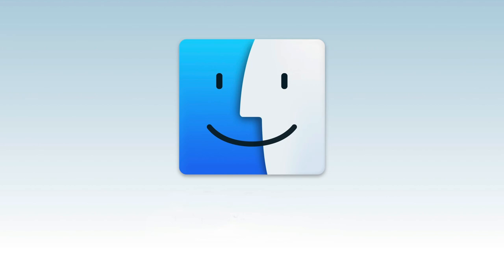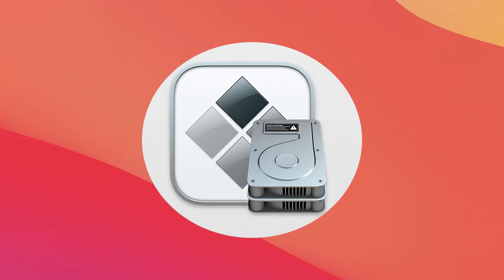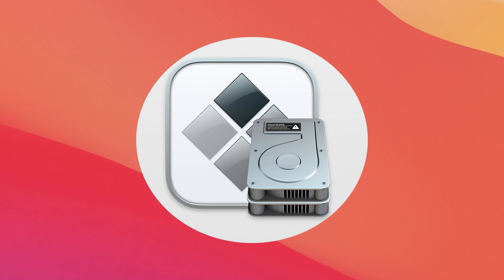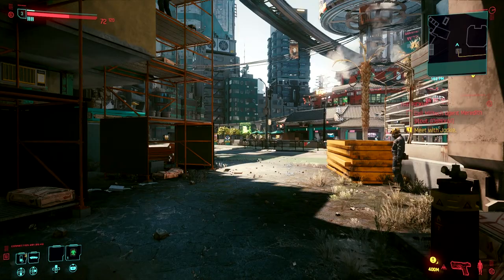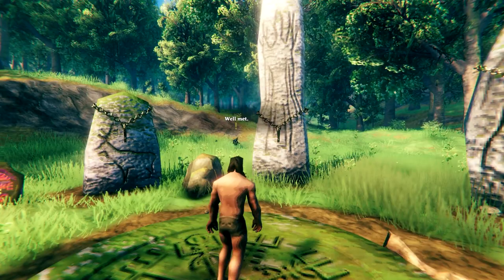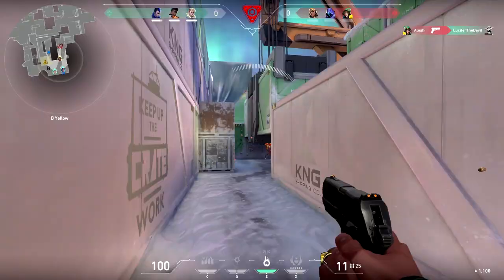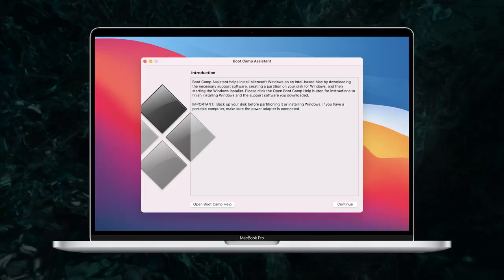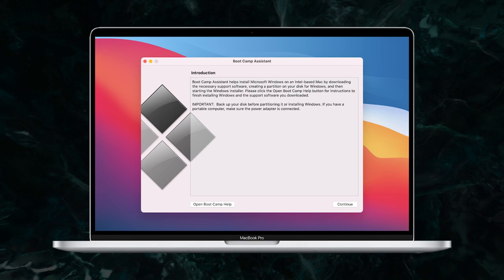The biggest downside of gaming on a Mac is that most games are not natively supported. Thankfully, you can use Bootcamp to install Windows 10 and have access to pretty much every Windows PC game available today.